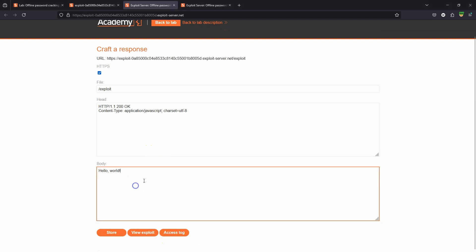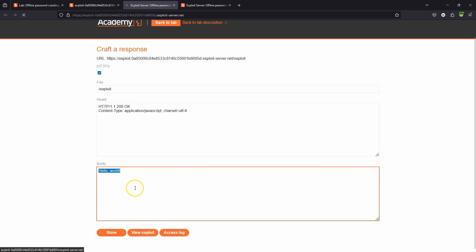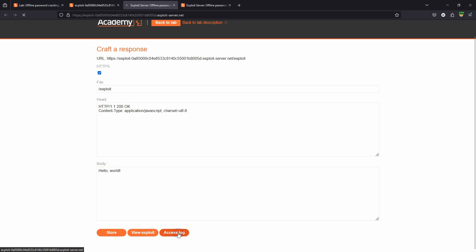Now we have this section on the exploit server: access log. In order to trigger or simulate a victim visiting the lab, we may need to store some kind of body on the page. I'm just going to click store on hello world because there doesn't need to be any malicious code on the attacker control page. We just need to be able to access the access log so we can see the URLs of the GET requests.